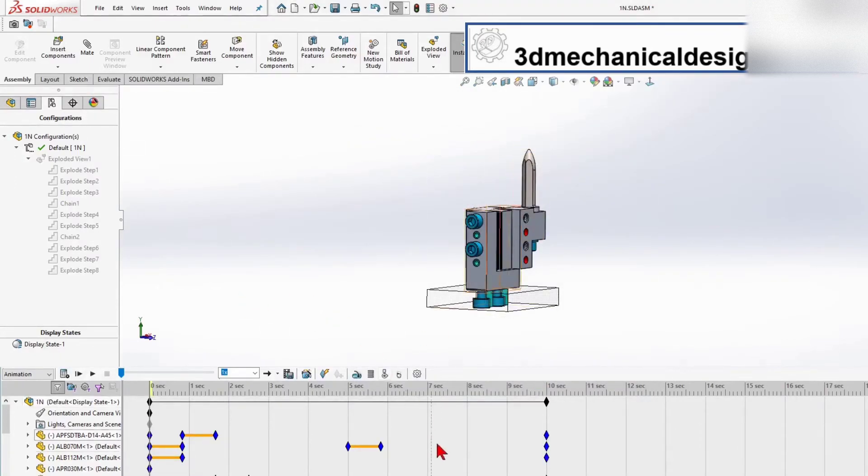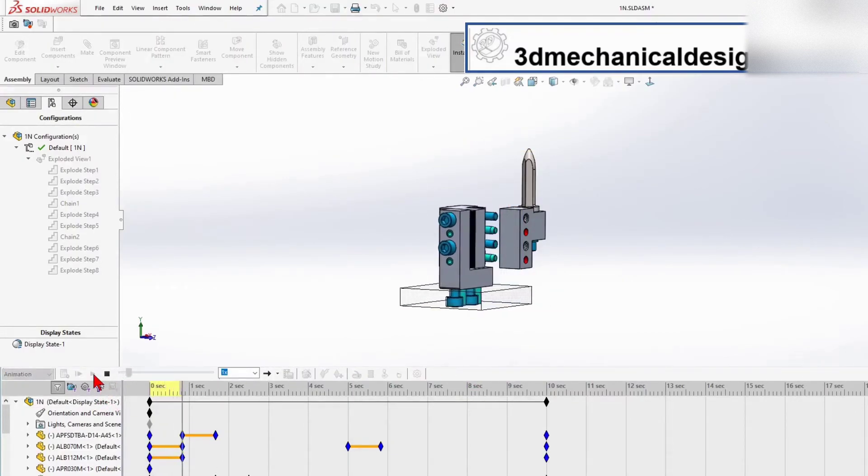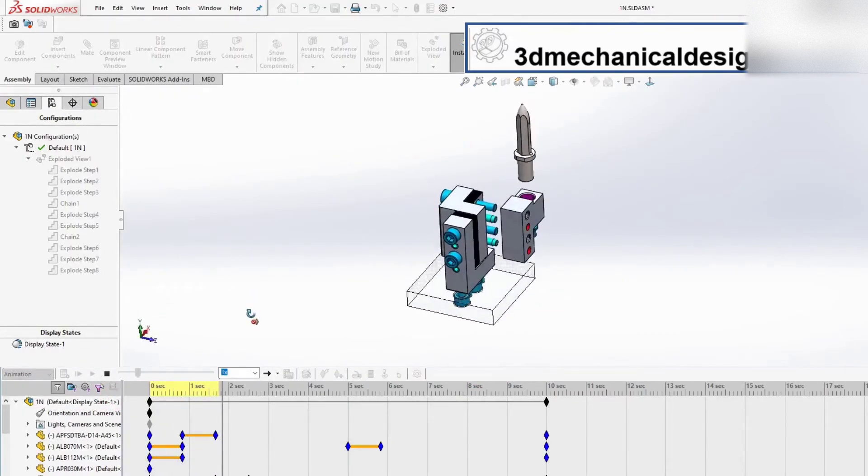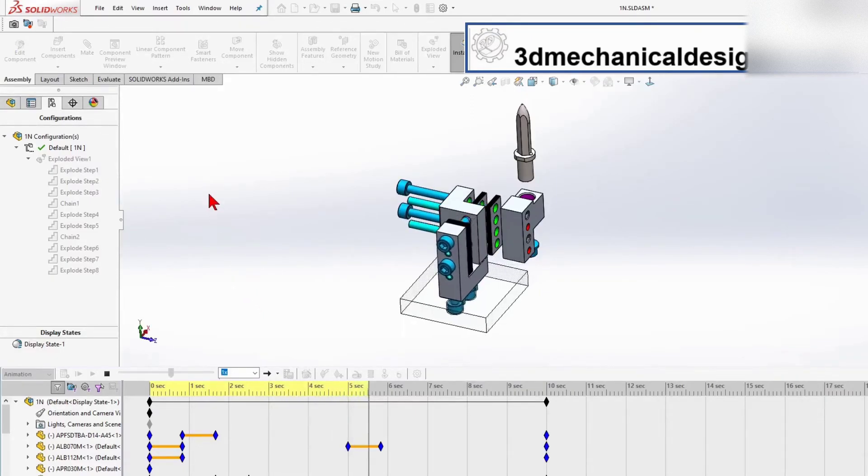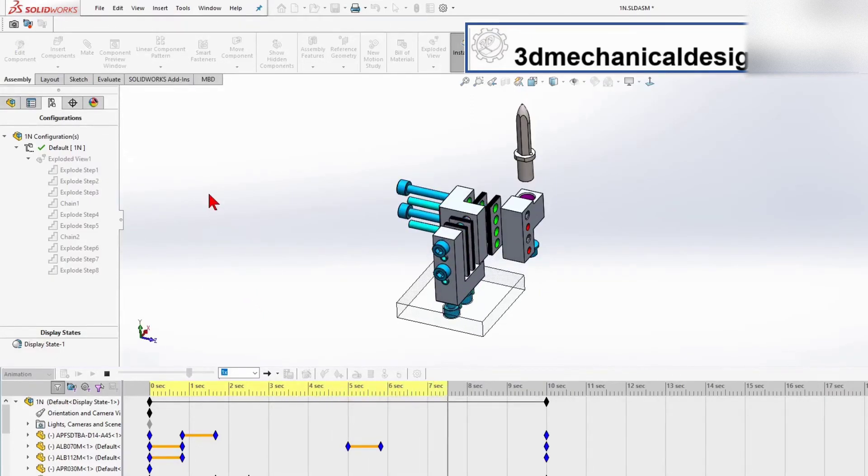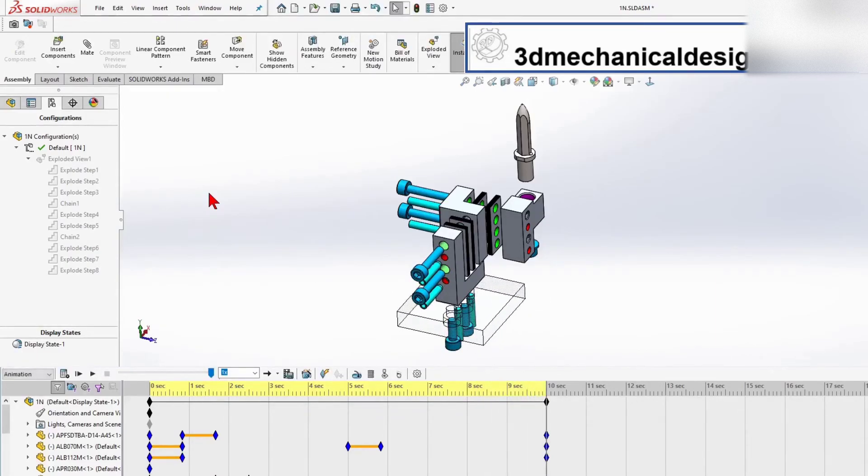If you press the play button, you can see that it is doing exactly what we told it. If you go to Wizard again, we can go to Collapse so the parts go back.